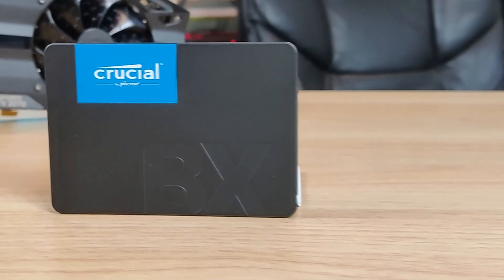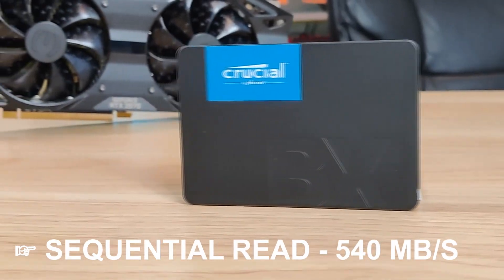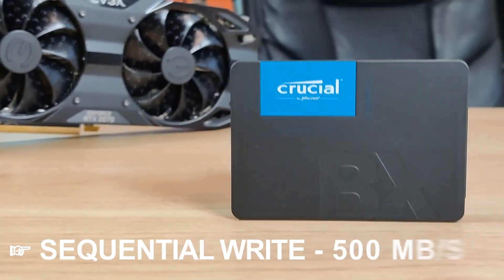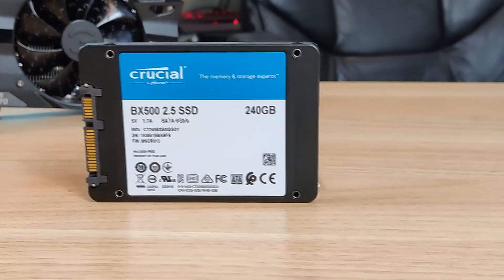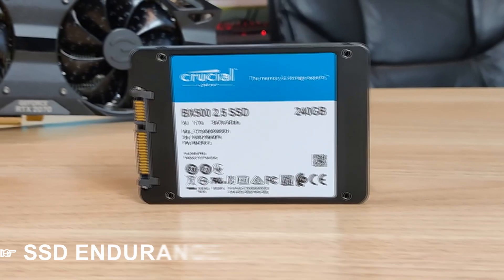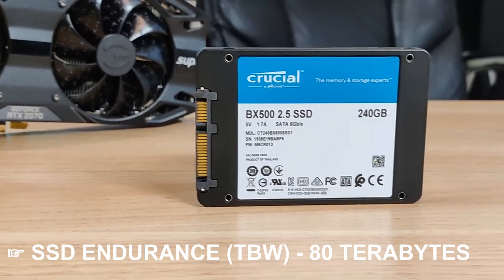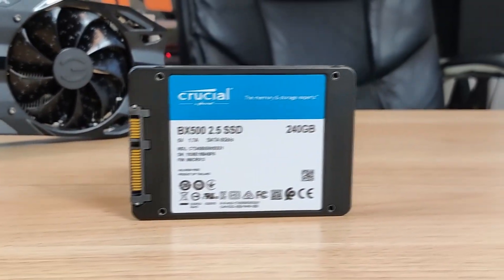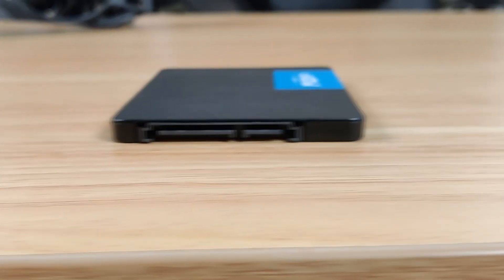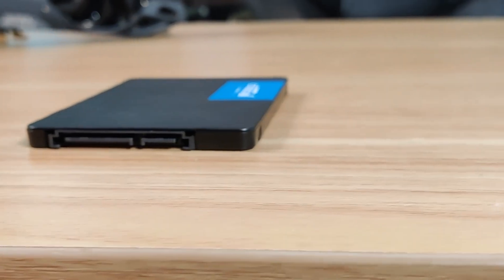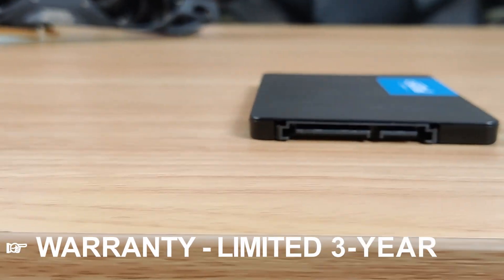The read and write speeds are 540MBps and 500MBps respectively. The SSD endurance is 80TBps so that means you can write up to 80TBps before this drive fails and that is a lot of information. And it has a 3-year warranty.